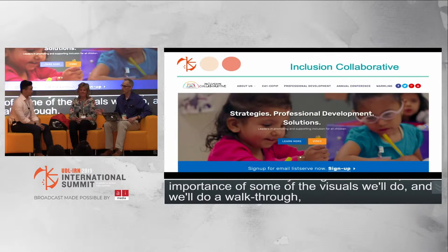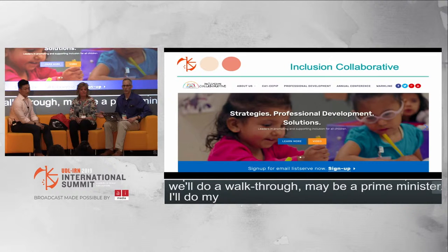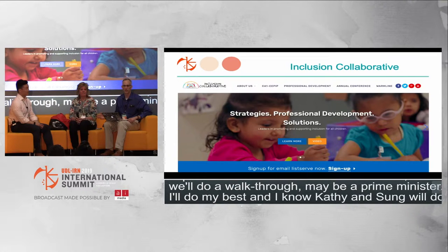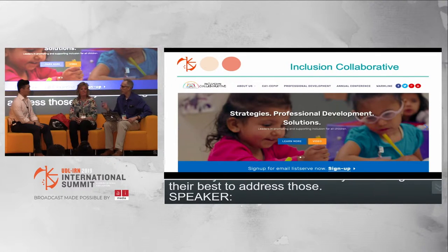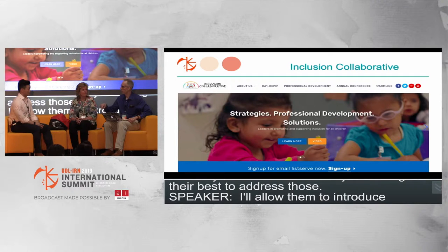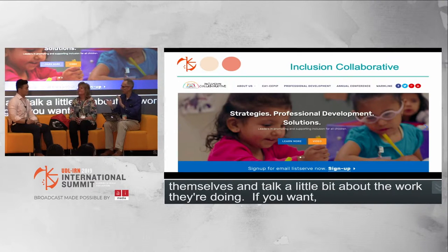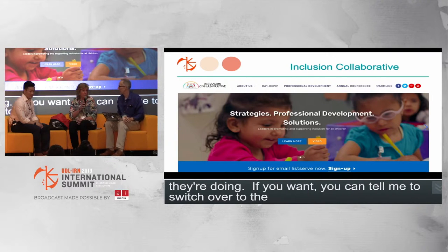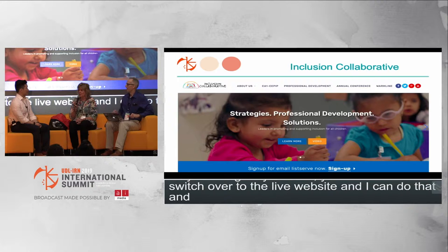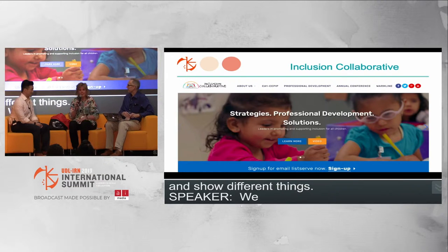I'm going to allow my colleagues to introduce themselves and talk about the work they're doing. If you want, you can tell me to switch over to the live website and I can show different things — we are always flexible. And we always have barriers, but we overcome them.